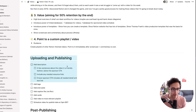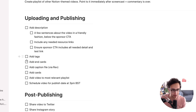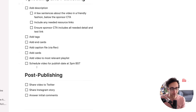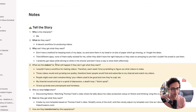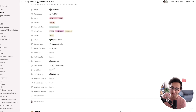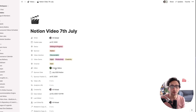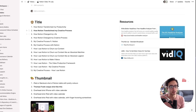Then we've got the uploading and publishing checklist: the description, call to action for the sponsor, tags, and caption files using rev.com, which is a caption service. These are final tick-boxes to make sure we've hit everything. So this is a bit of a meta look behind the process for creating a video like this one.